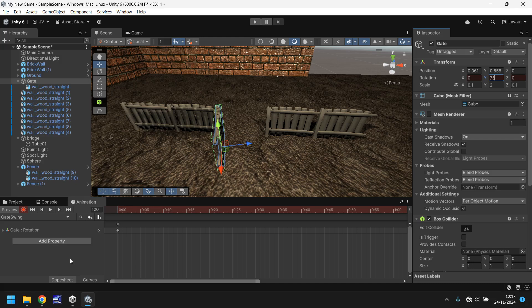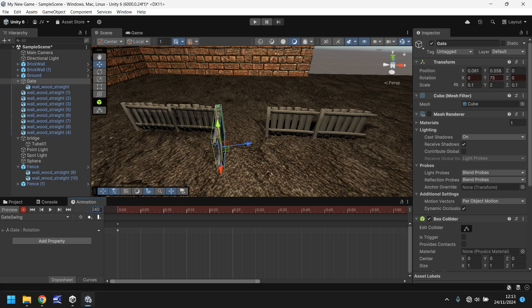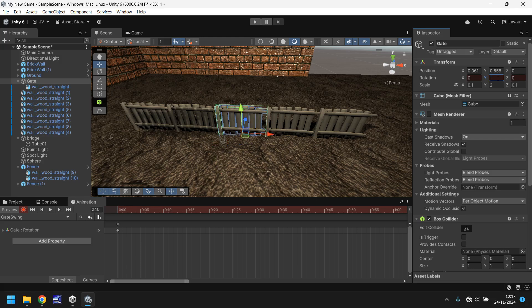I want the gate to now stay open for 2 seconds and then close again. So in order to do that, we need to add 120 frames. So that will be frame 240. And rather than make any other animation, all we need to do is make sure that you remove the 75 in the Y box and then retype it.